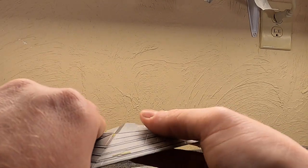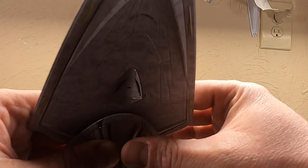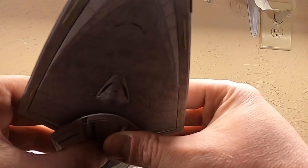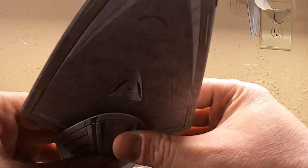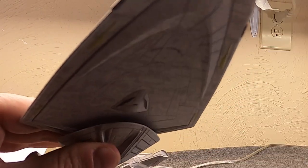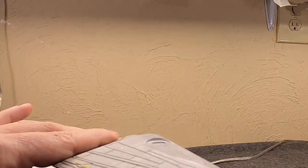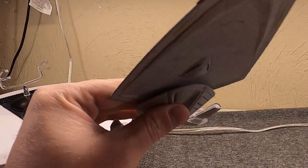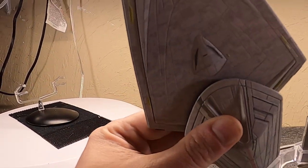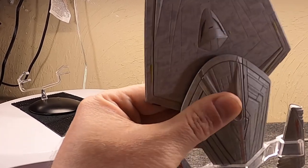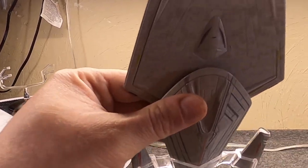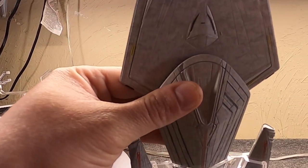But first impressions, this does seem like a future Federation ship. Sleek and angular, kind of the direction they were going at the end of the 24th, beginning of the 25th century. A very recessed deflector dish.